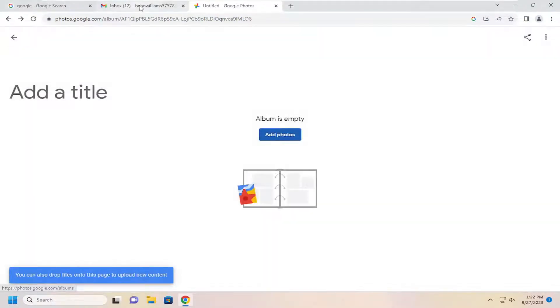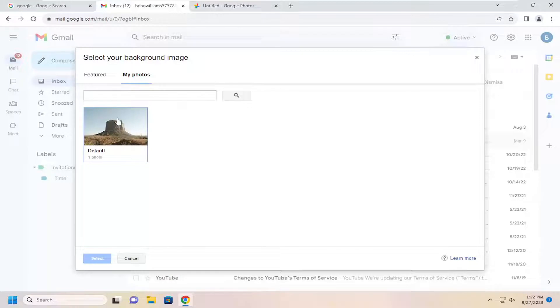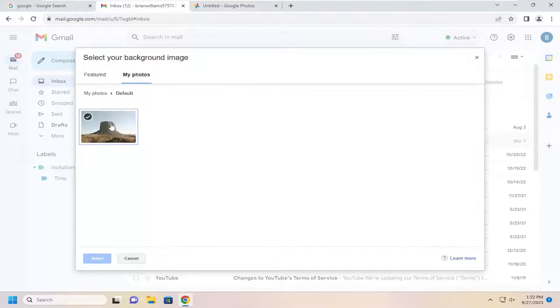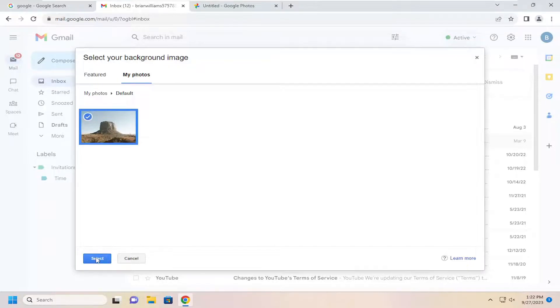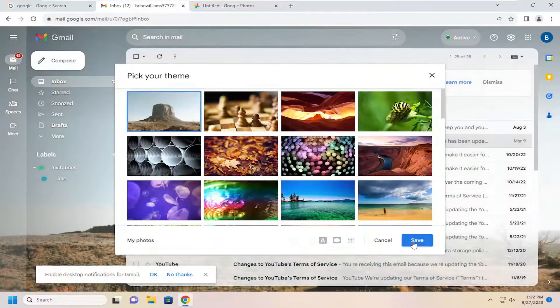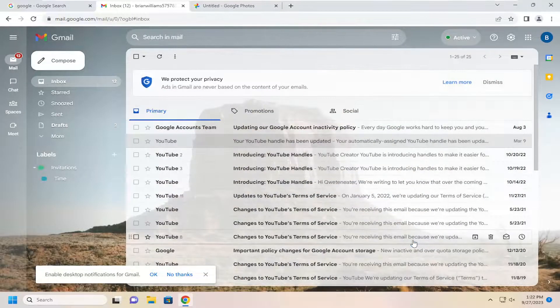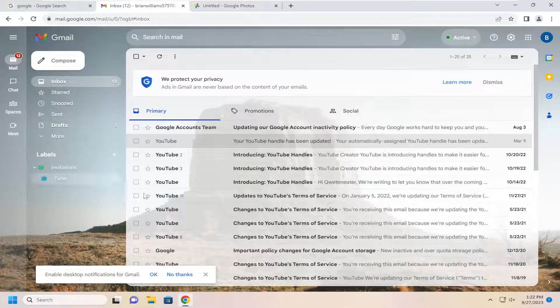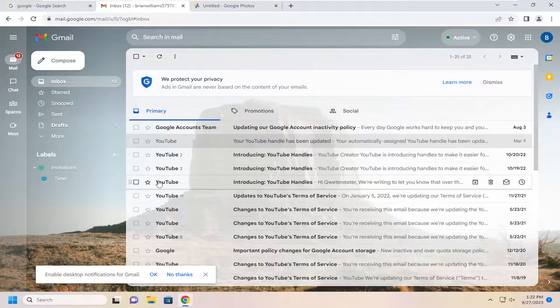And then once you've done that, there should be an option in here to go ahead and select your background image from this list. So I'm going to go ahead and just select that, and then select the blue Select button, and then Save. And that's all you have to do.